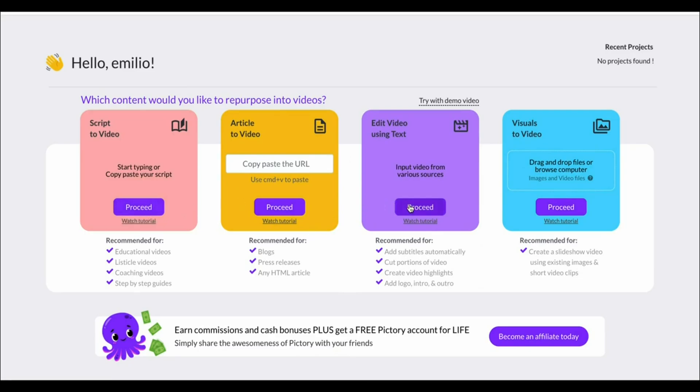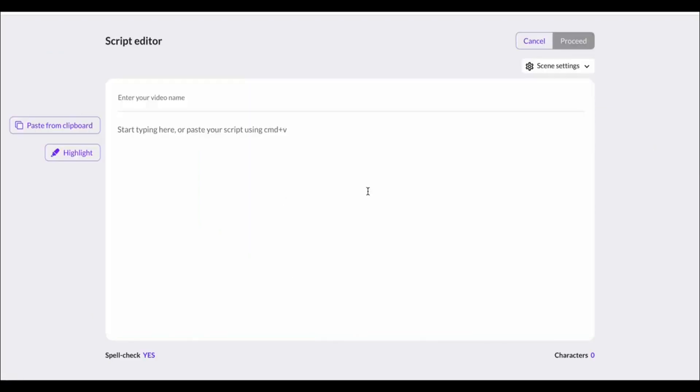What you can now do is turn script into video, article to video, and you can edit videos using text as well as create visuals to video.